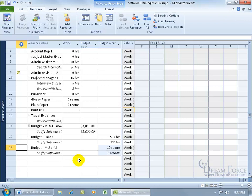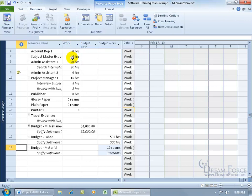Now that we have our budget fields set — cost $2,000, budget for work 500 hours, budget for materials 10 reams — we can compare those against the work field. The work field is already set up. As we move through the project and start entering actuals, for example, we set aside 20 hours for the admin assistant, but when that person actually works the task, let's say it takes 25.